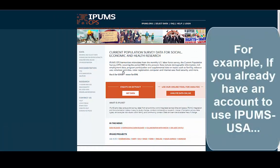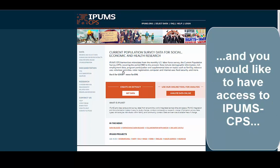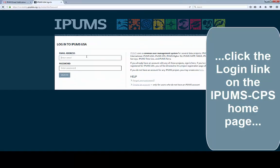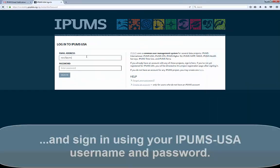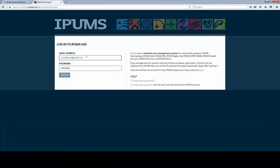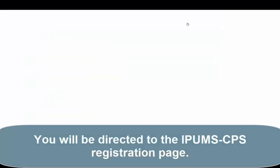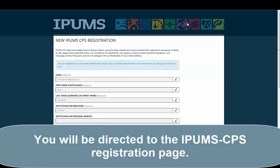For example, if you already have an account to use IPUMS USA and you would like to have access to IPUMS CPS, click the Login link on the IPUMS CPS homepage and sign in with your IPUMS USA username and password. You will be directed to the IPUMS CPS registration page.